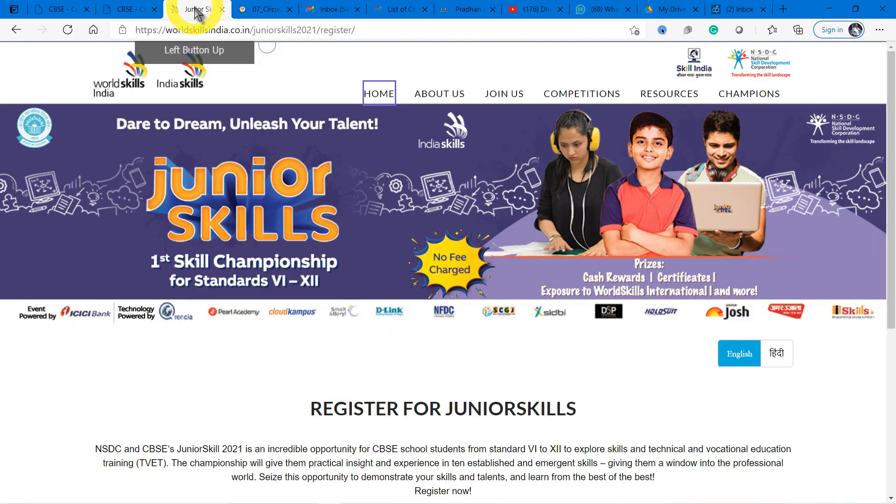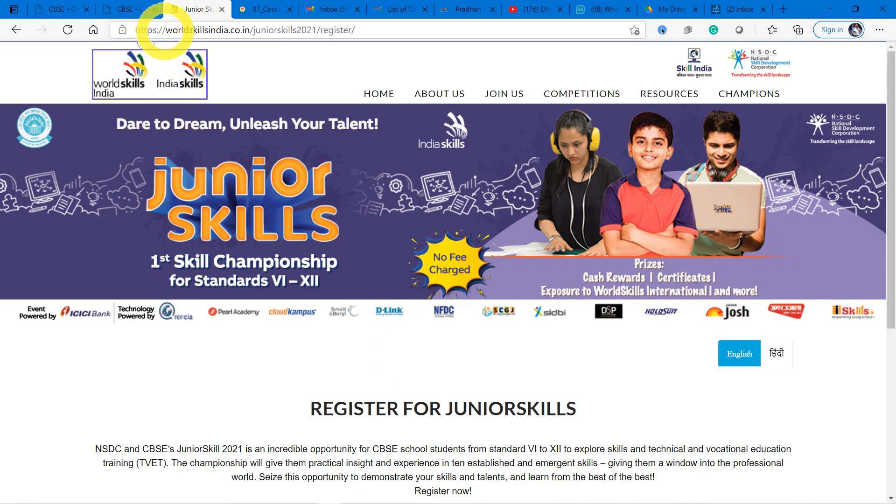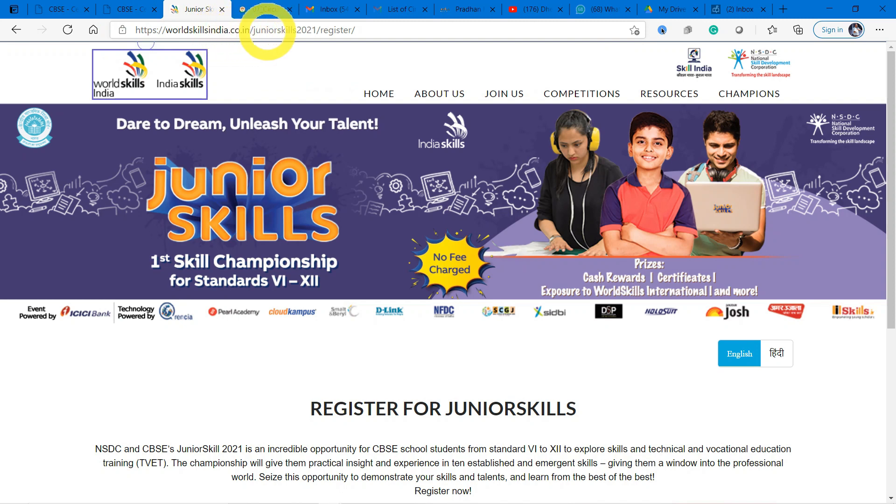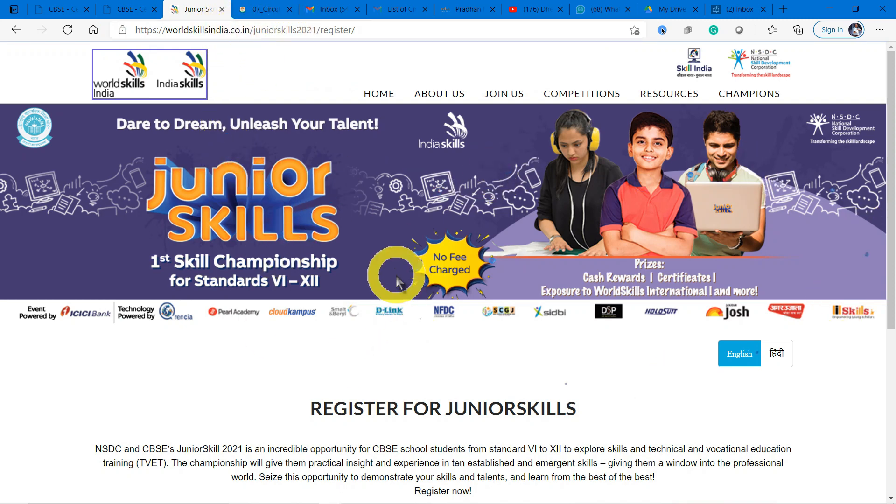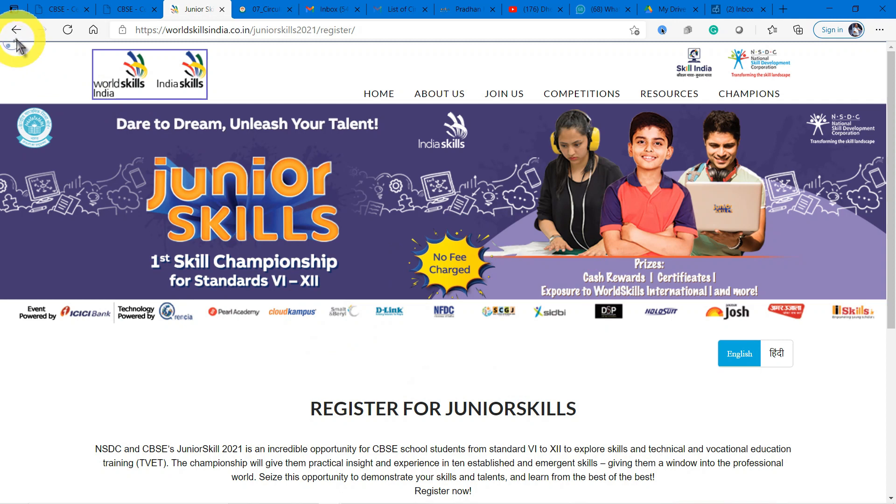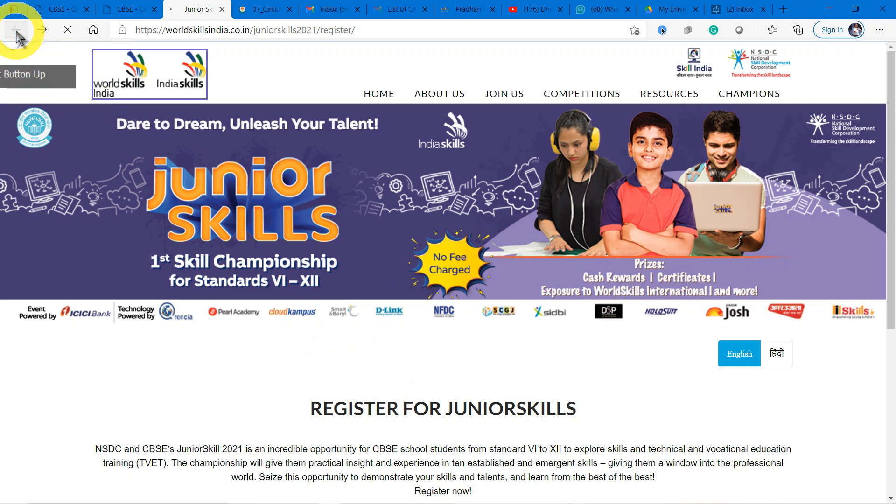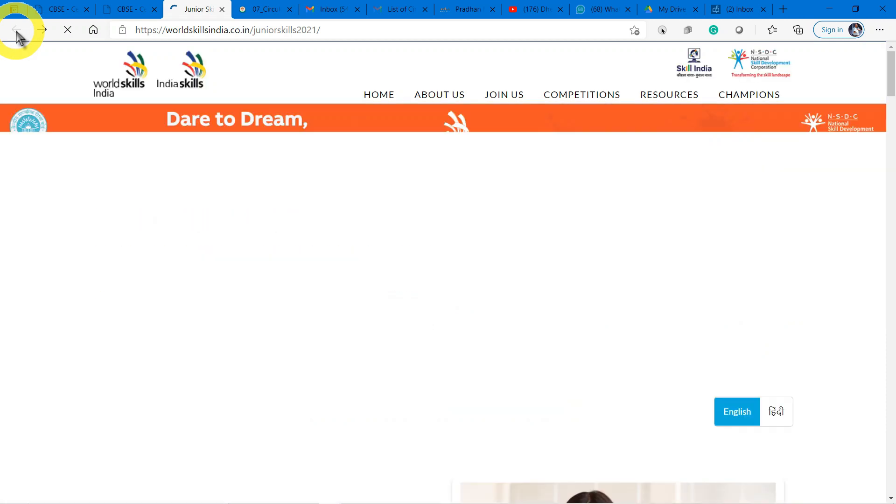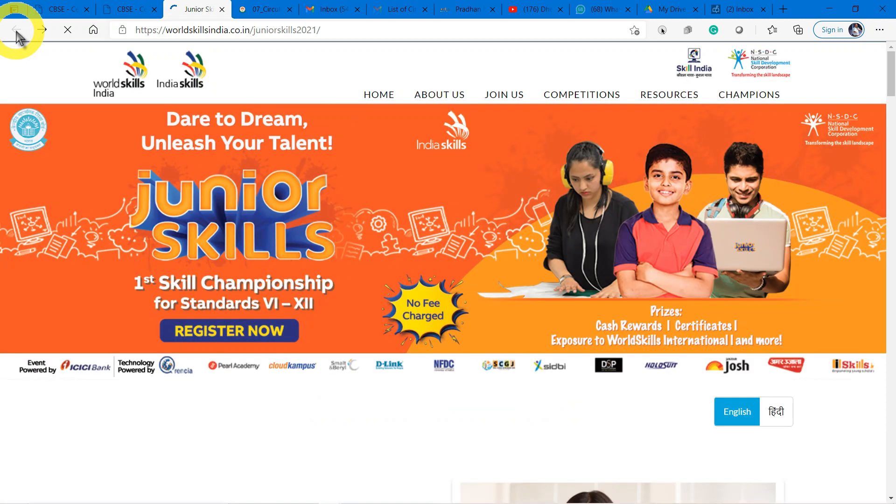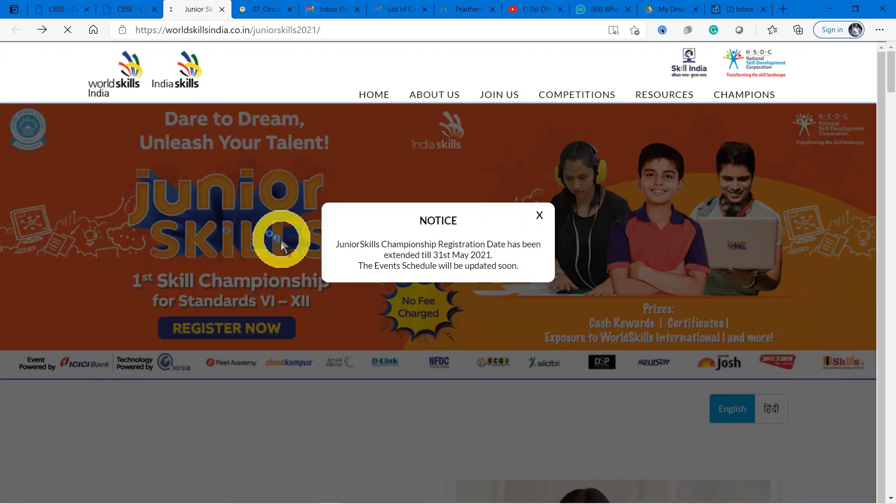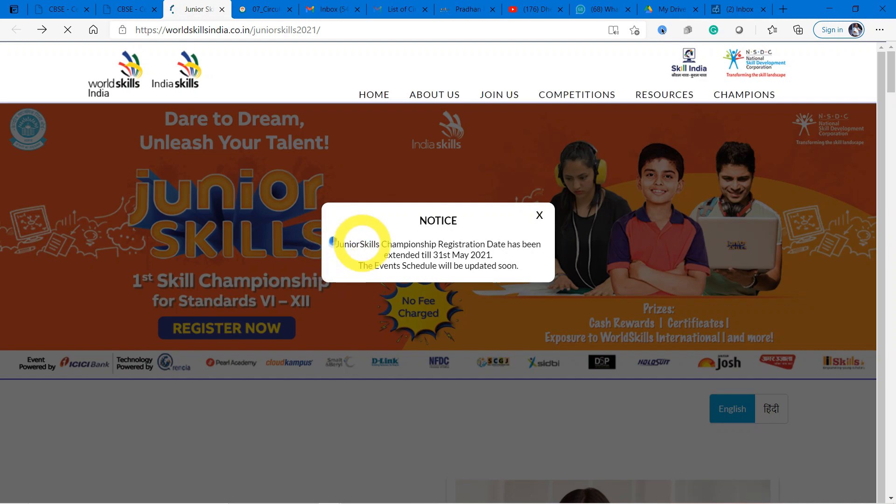Let me show you how to register. Just go to the Junior Skills Championship page in World Skills India. If you type World Skills India in Google, you can get Junior Skills. Click that and you can come to this page. The most important point is there's exciting news - actually the last date for this has been extended.